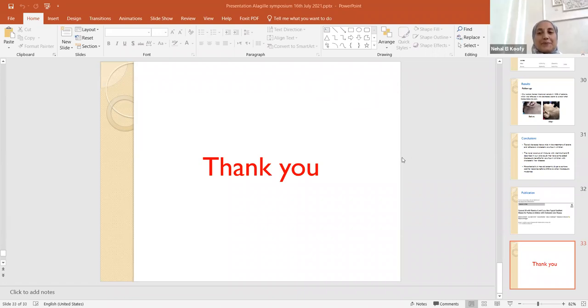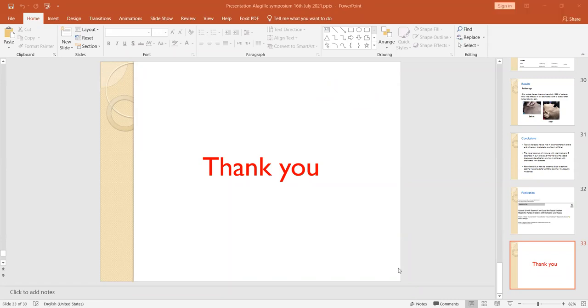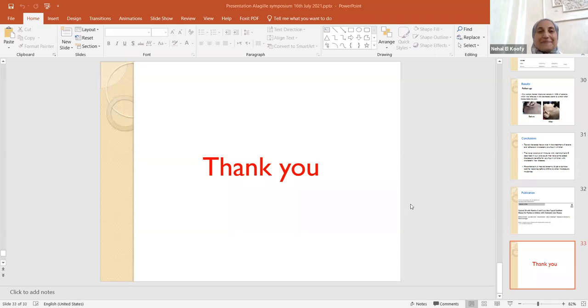Thank you. Thank you very much. Thanks a lot. Thank you so much. Thank you so much, Dr. Koufi. Thank you very much.